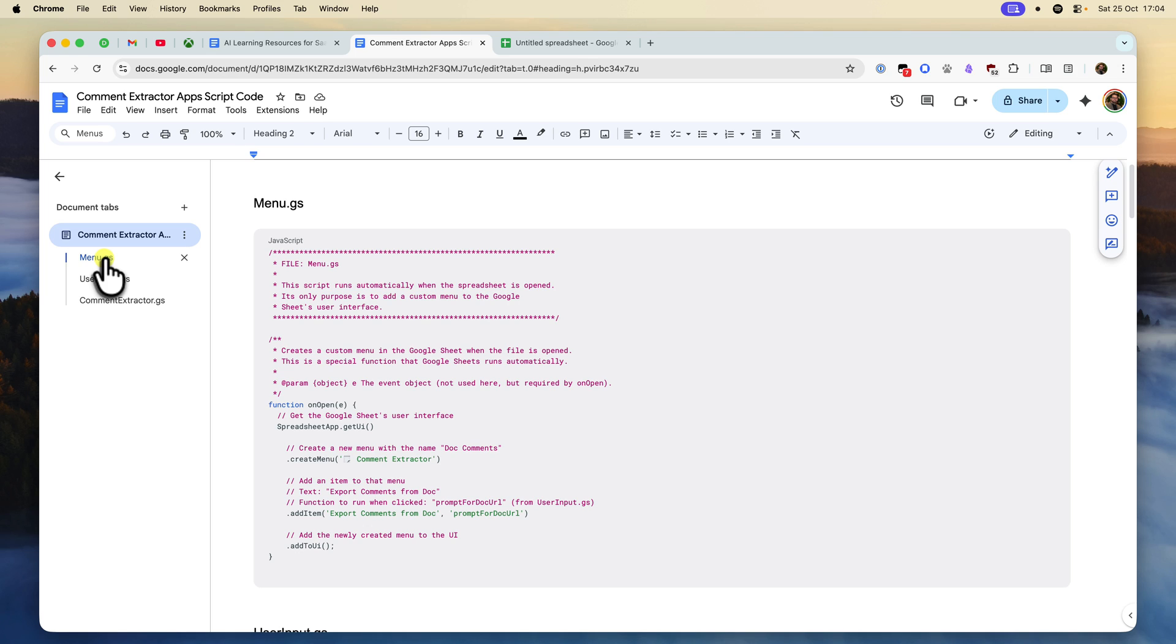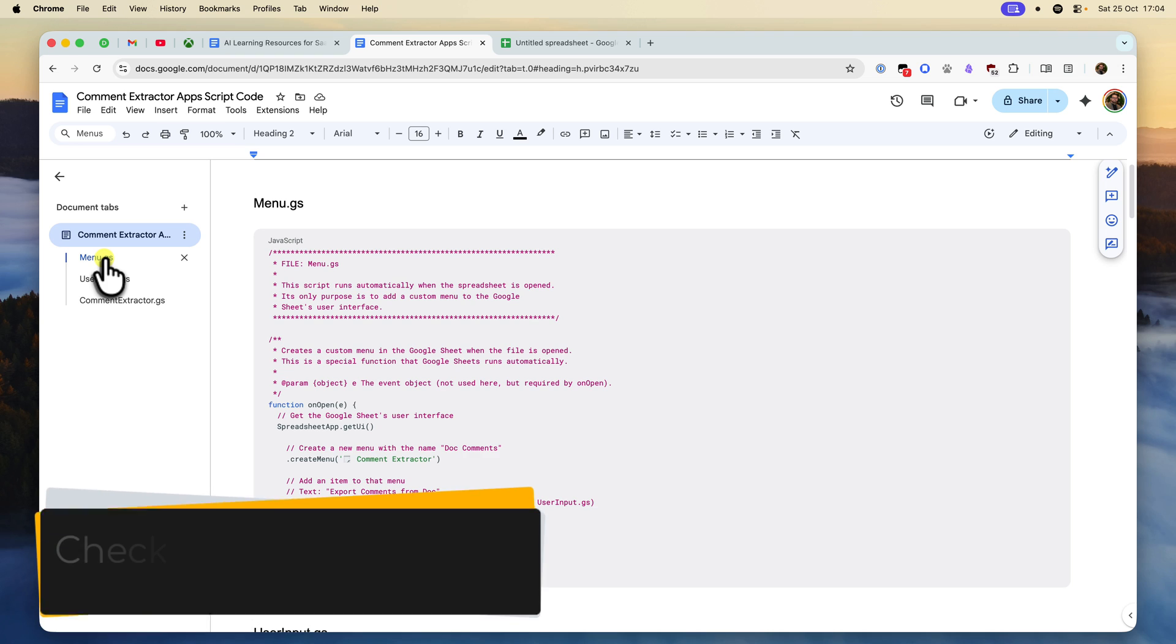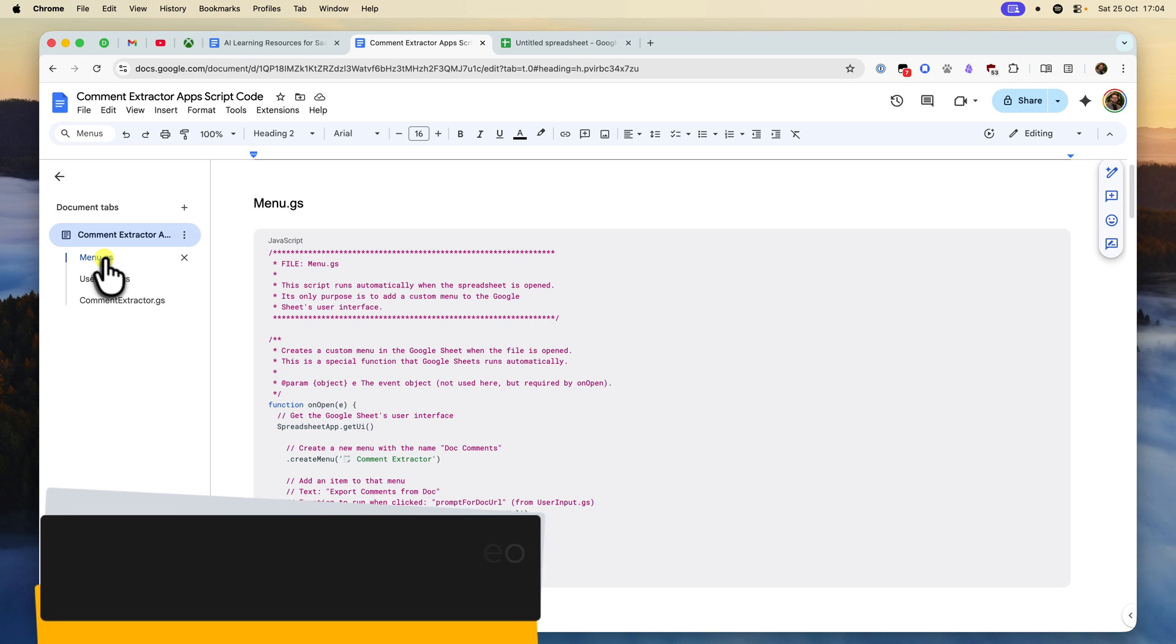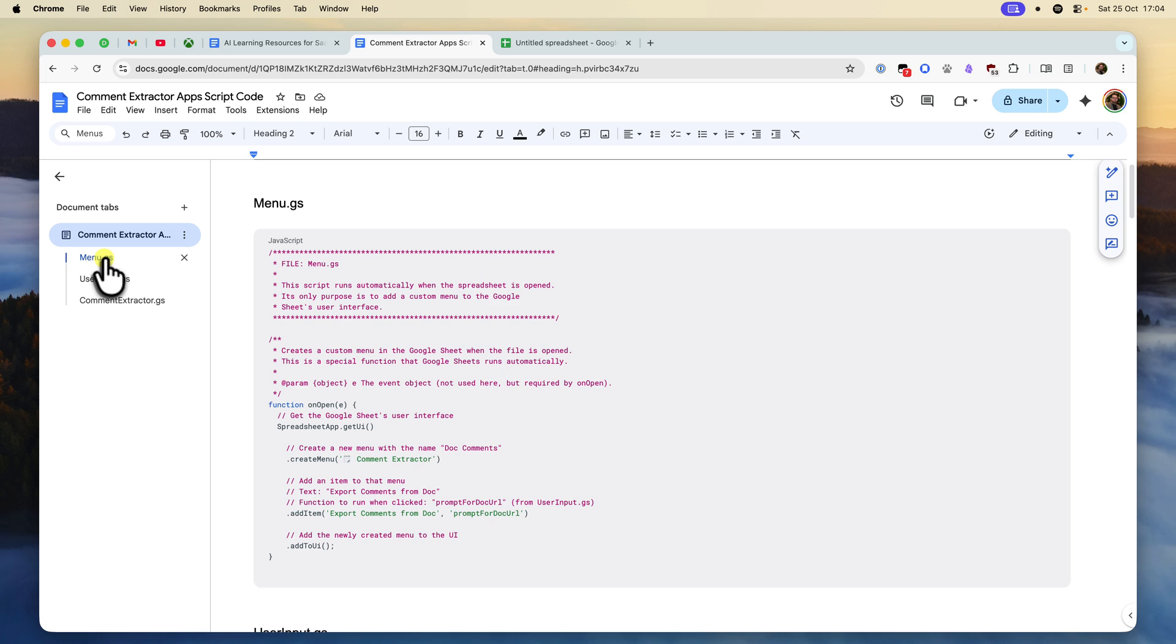If you're new to Google Apps Script, and you do want to deep dive into what it is and how it works, I highly recommend checking out my previous video on the basics, which I'll also link down below. But for today, you don't need any prior experience. You just need to follow along.